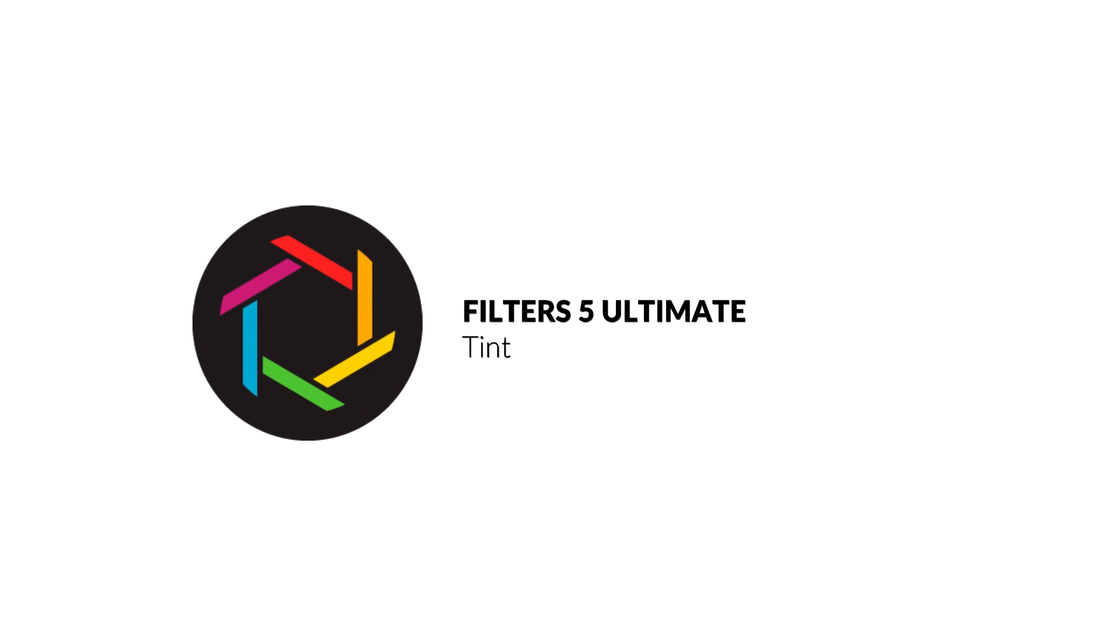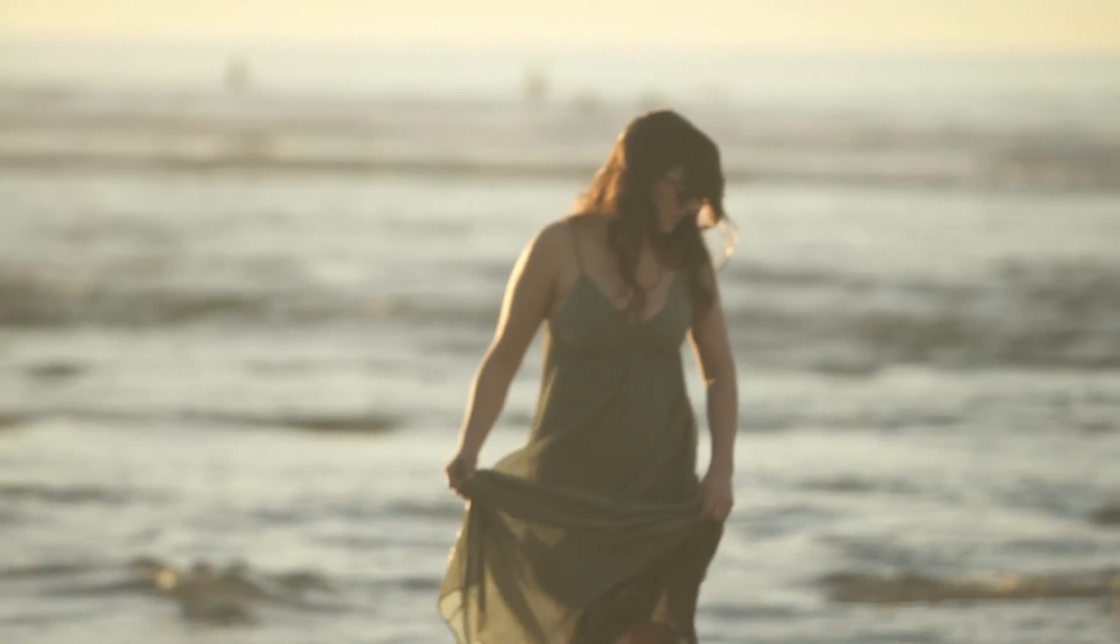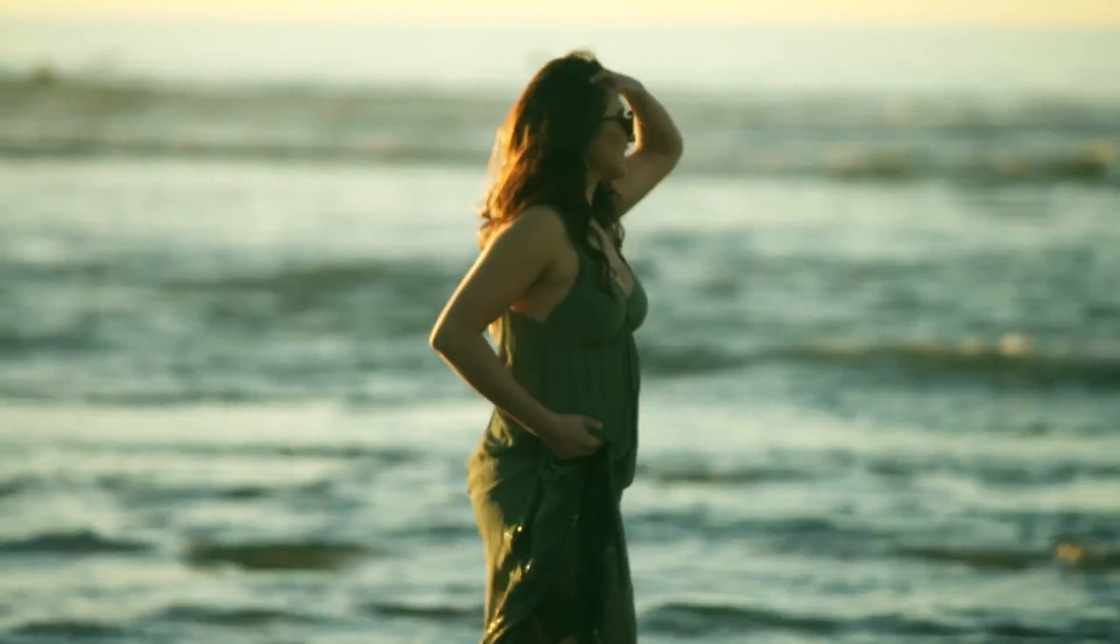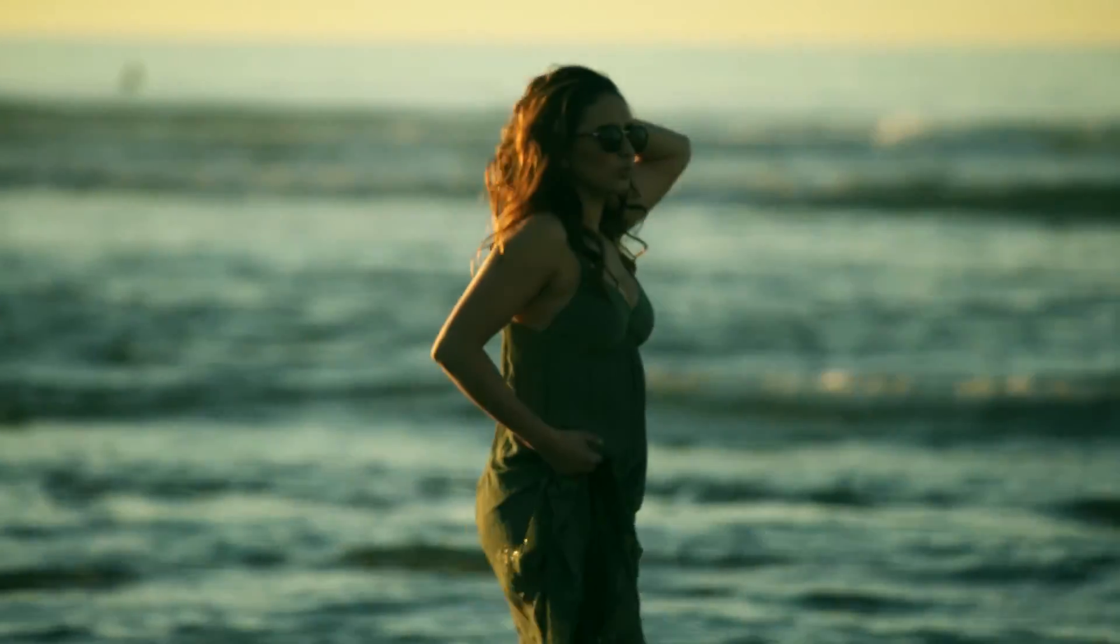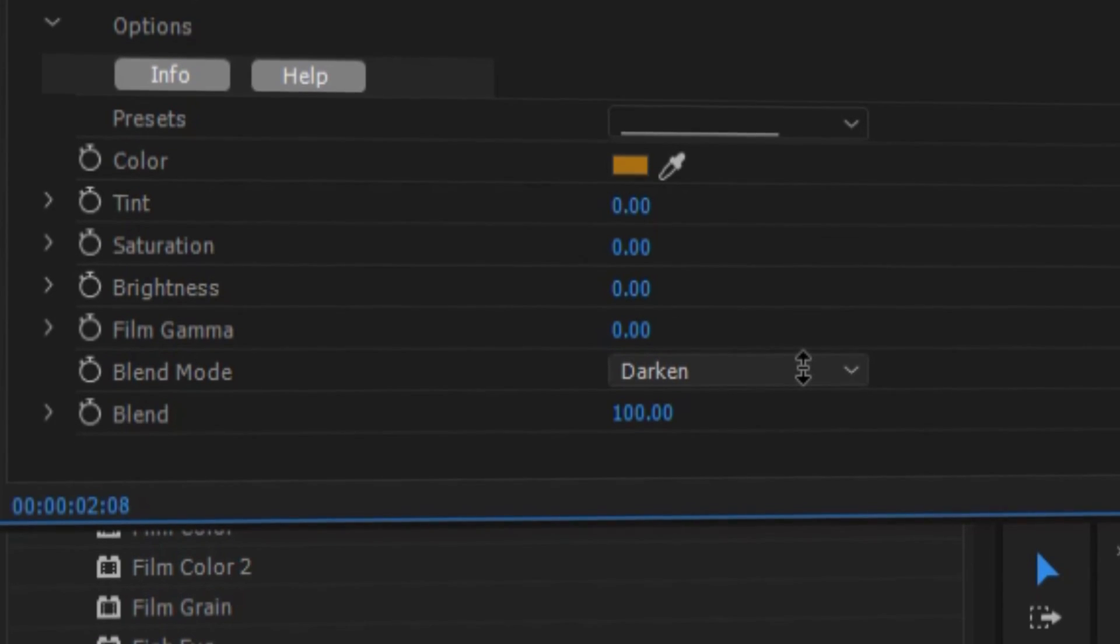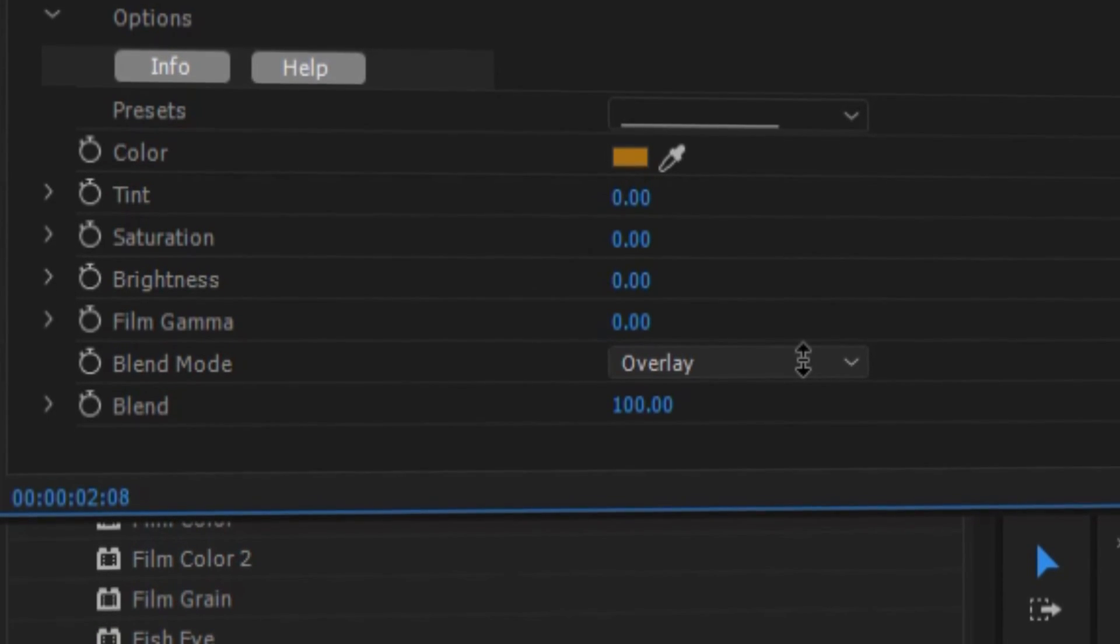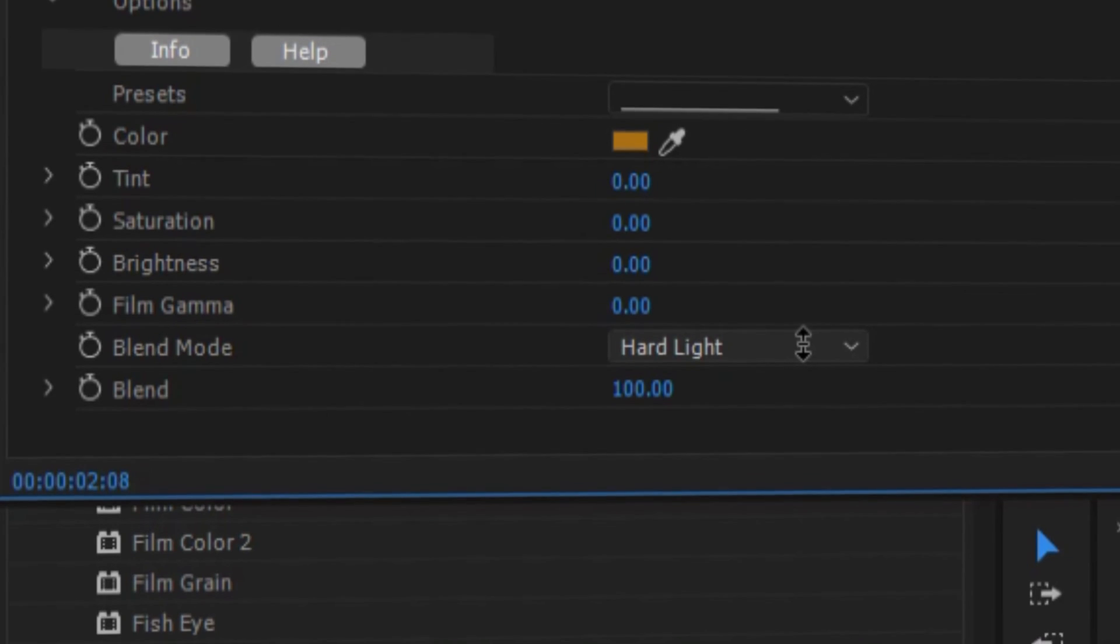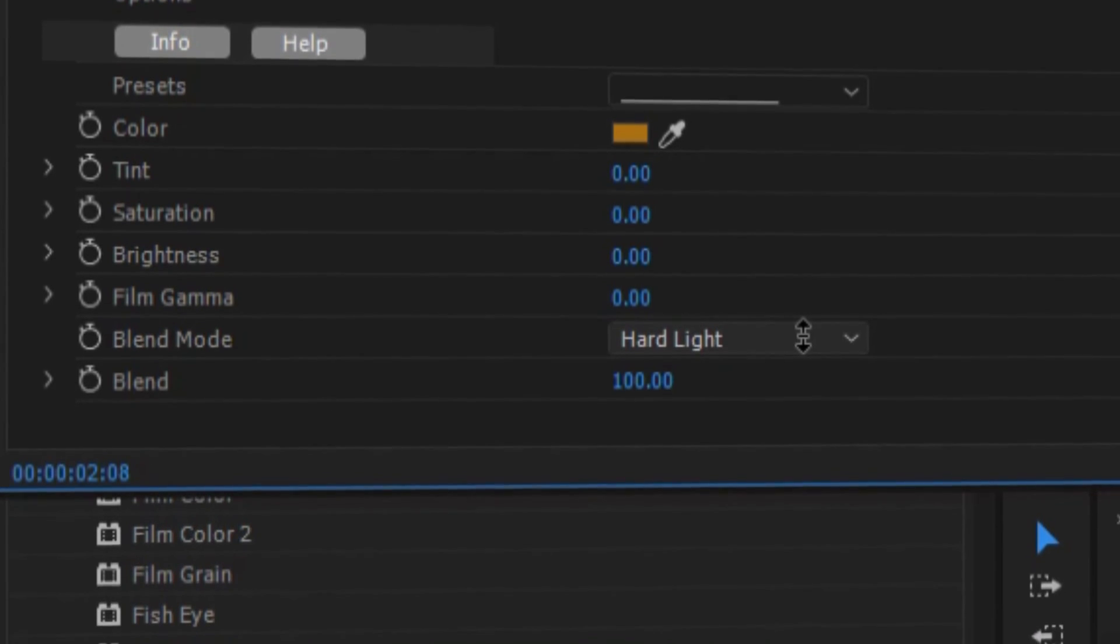Among the many filters included in the Filters 5 Ultimate Collection is the Tint Filter, a simple and intuitive plugin designed to make tinting your shots quick and easy. And with the newly added Blend and Blend Mode features, Filters 5 Ultimate allows you to take your tints further than ever before.